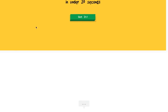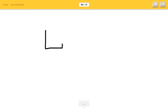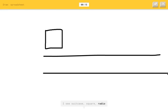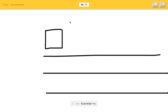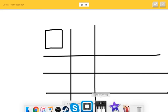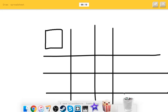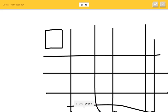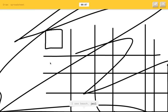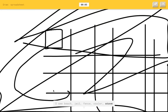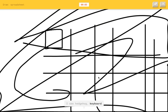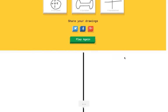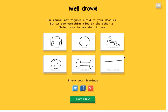Oh, draw a spreadsheet. How does a spreadsheet even look like? Like, it has big hair? I see suitcase or square or radio or knife. I see blackberry or hamburger or fork or police car. I see beach or jail or fence or cooler or stove. I see hedgehog or keyboard. That is exact. What? Sorry, I couldn't get it. Oh my god, that was so difficult.